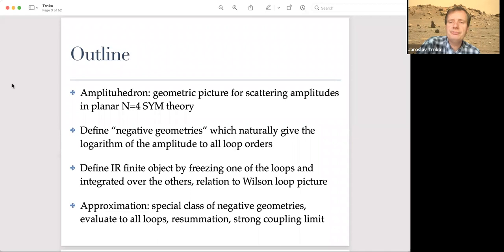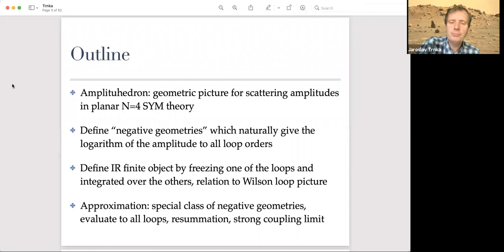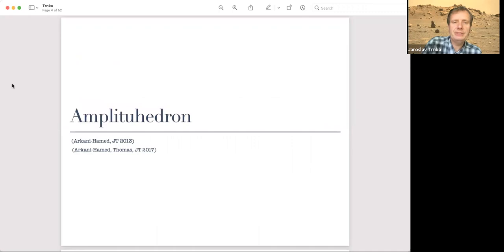Starting from that we will define some IR finite objects after integration by freezing one of the loops and integrating over all others. There will be a nice connection to the Wilson loop picture — for dual Wilson loops this object also naturally arises. Then using this framework, we will perform an all-loop-order calculation not for the full object but for some approximation taking into account a special class of negative geometries, which we will be able to evaluate to all loops, resum, and expand at strong coupling.